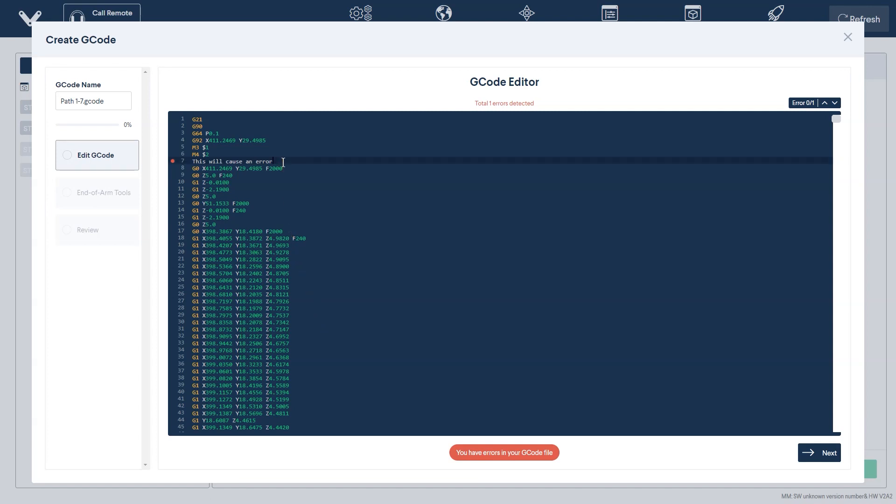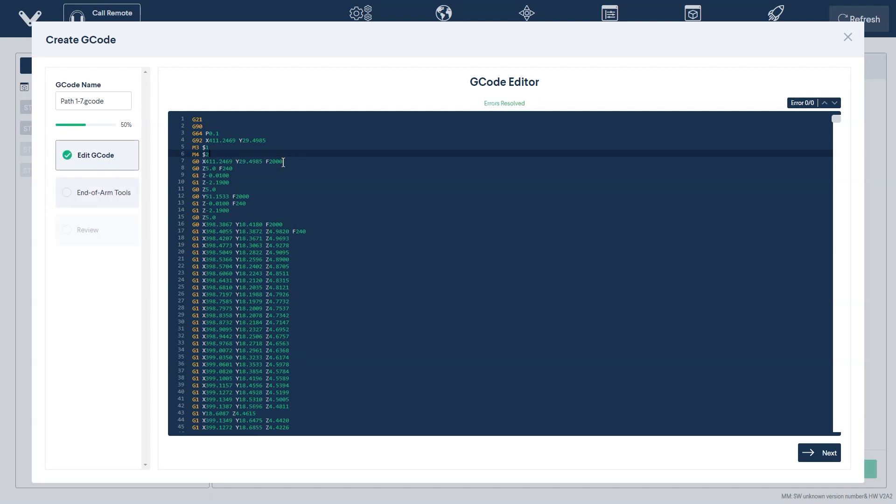If there are any errors in your file, this will prompt you to fix them before proceeding to the next step. You can find the list of supported G-code commands in our resource center linked below. You can also edit the name of the file in the pane on the left.